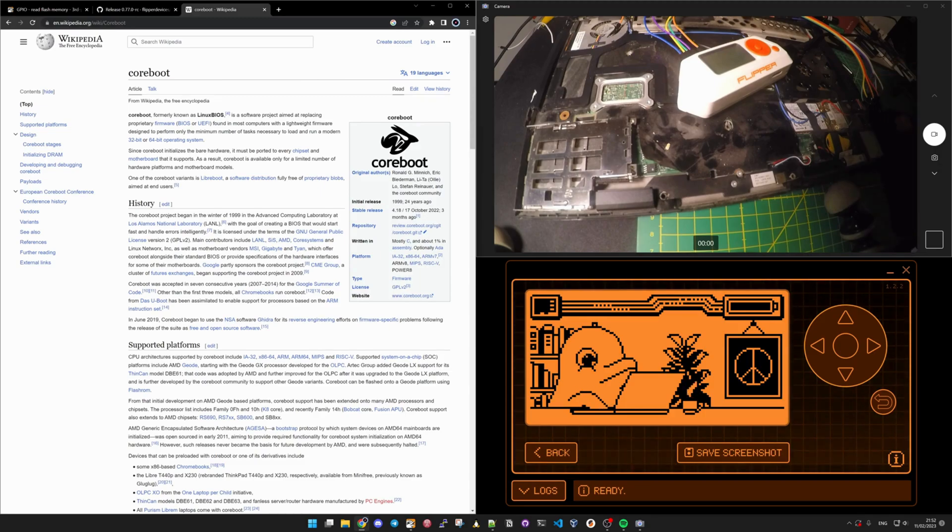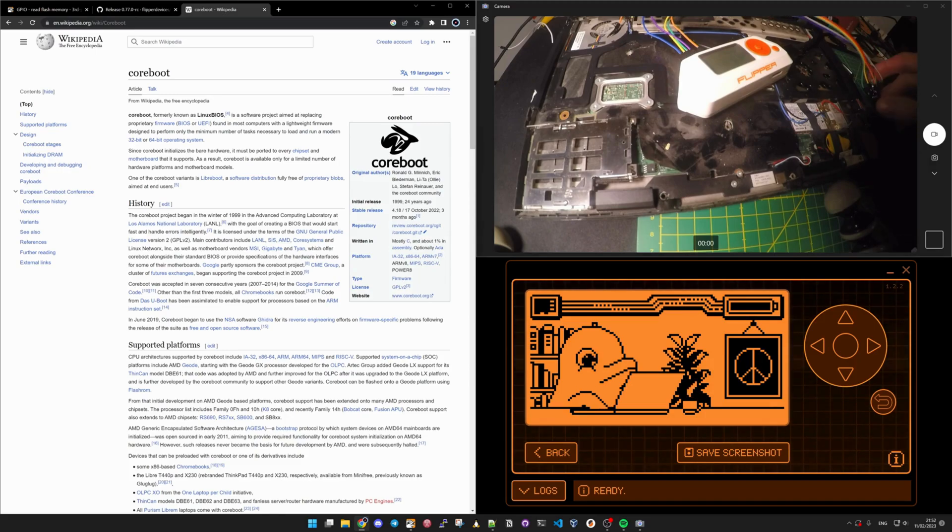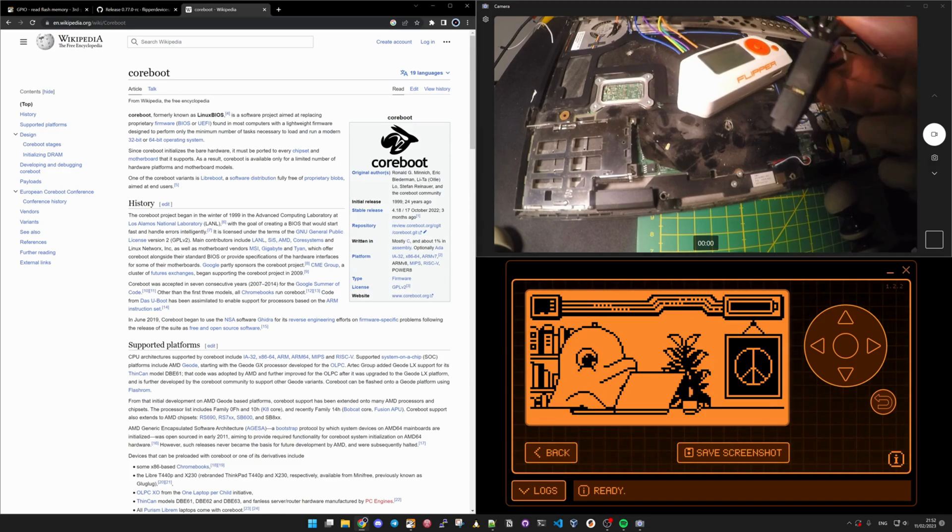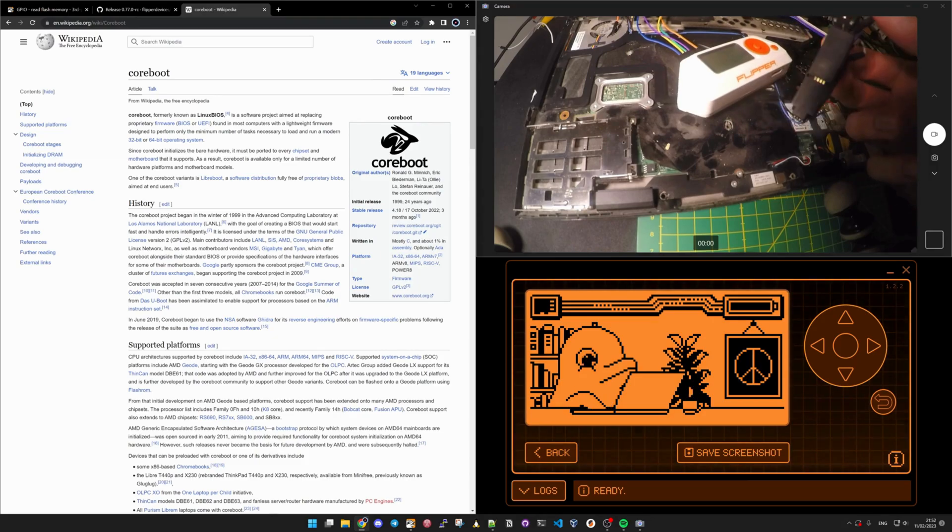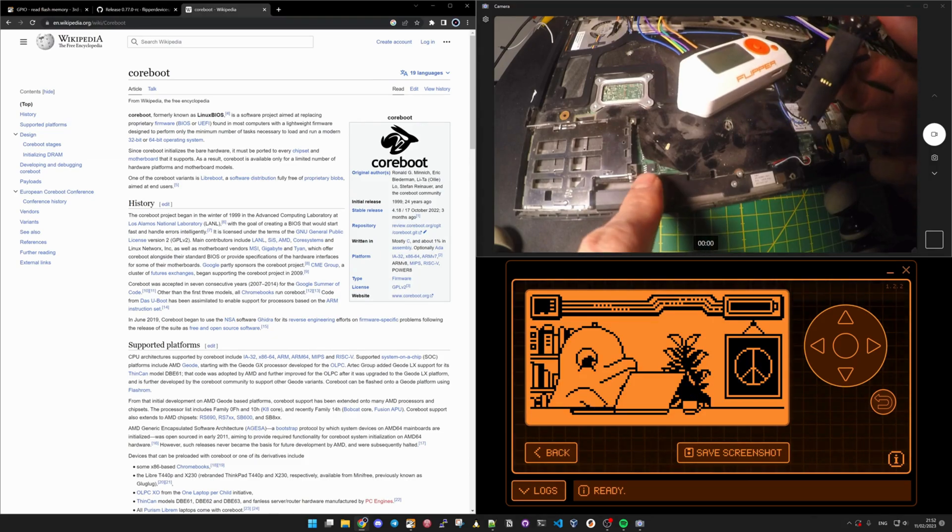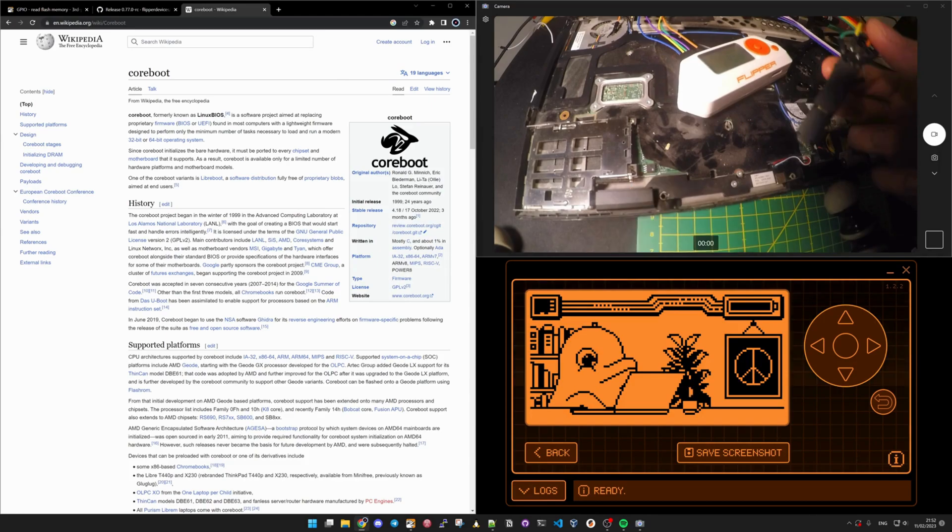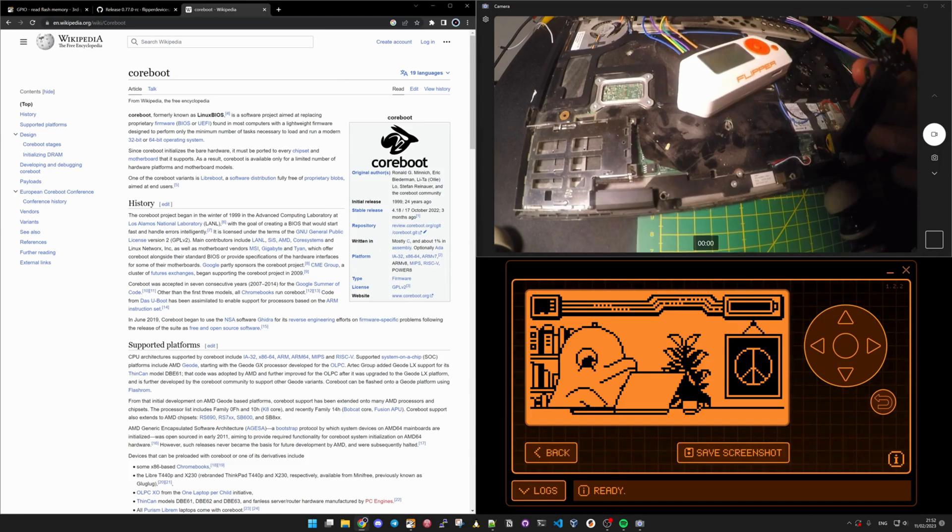But here we will use this pin for the little chip here. Let me connect it already.